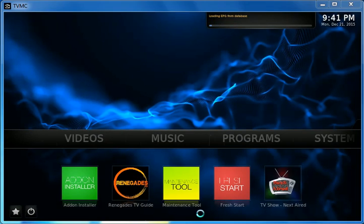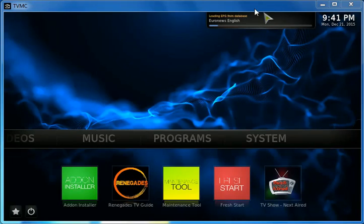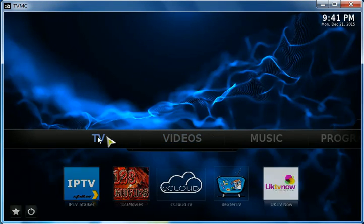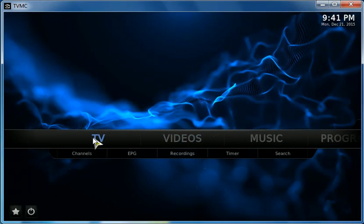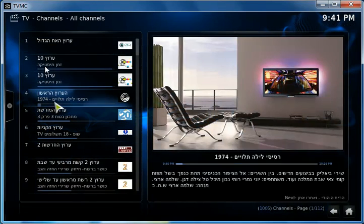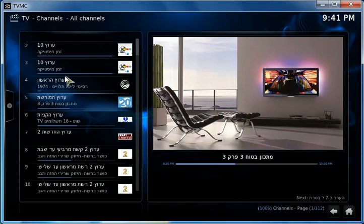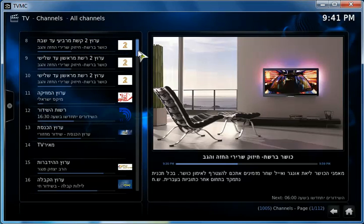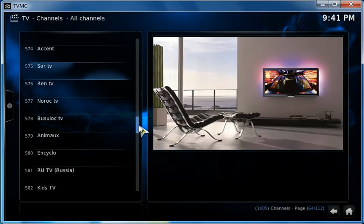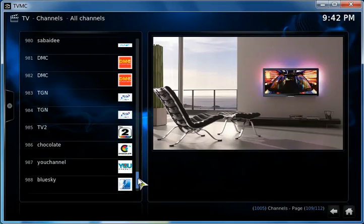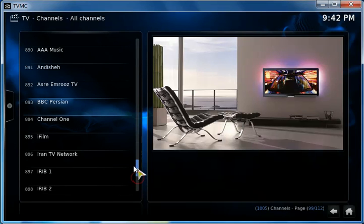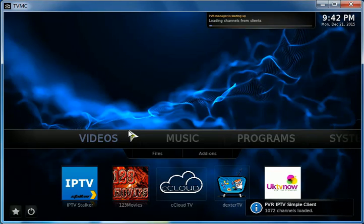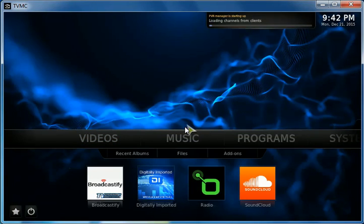I restarted Kodi and channels are loading. 1,072 channels. Alright, let's go to TV. And here are the channels. It says 1,072 channels loaded. It could be more or less, but still loading.